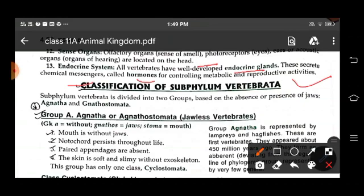The classification of the sub-phylum Vertebrata we will learn in our next class. Till then, goodbye, have a nice day.